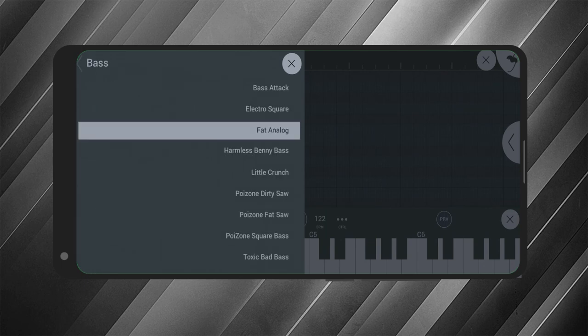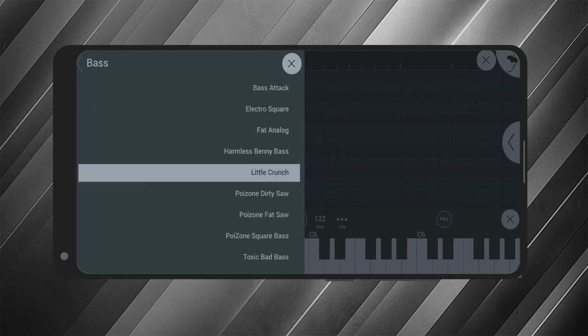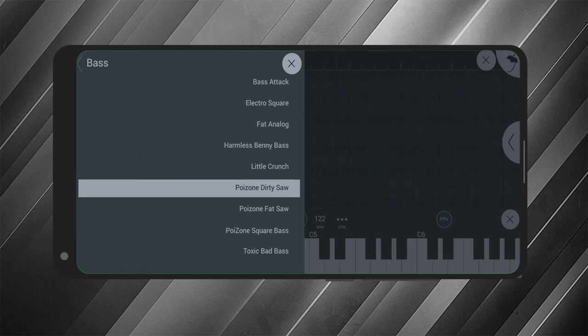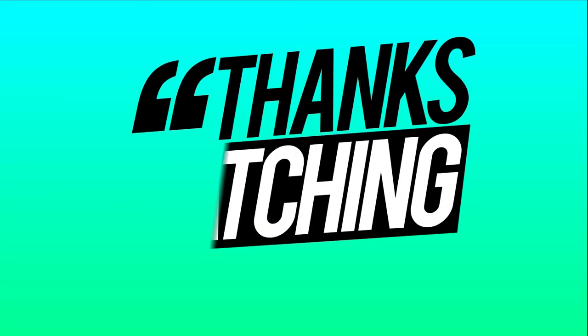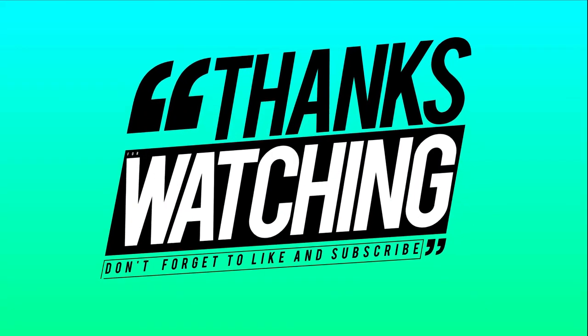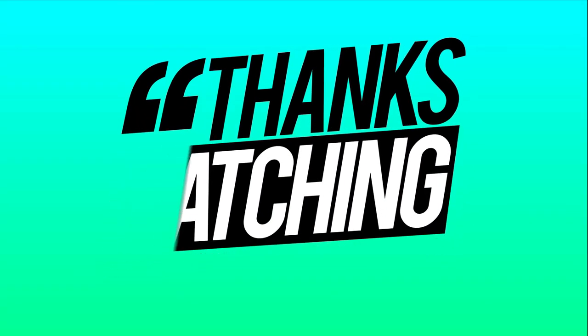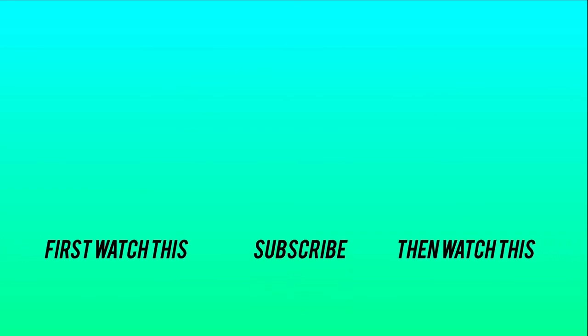Thanks for watching, guys. Hope you enjoyed the video. Till then, please subscribe to my channel. We are very close to 10K subscribers. See you guys in the next video.